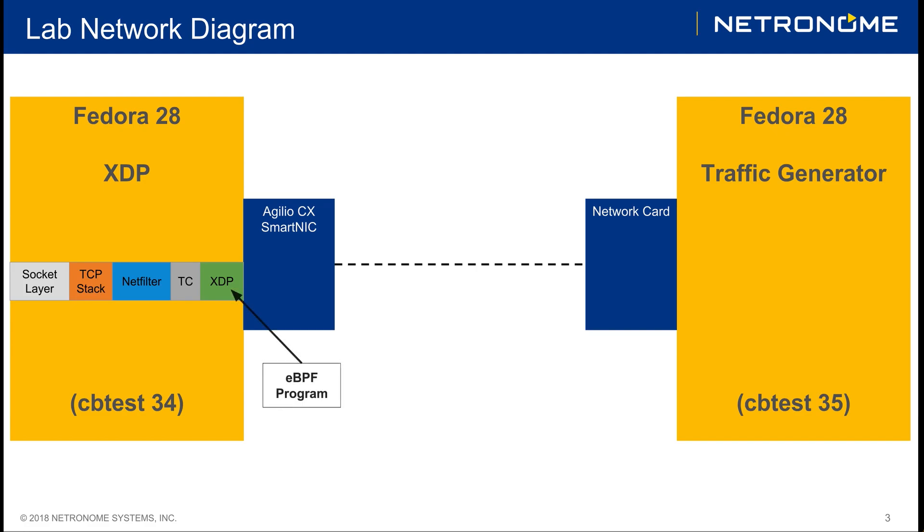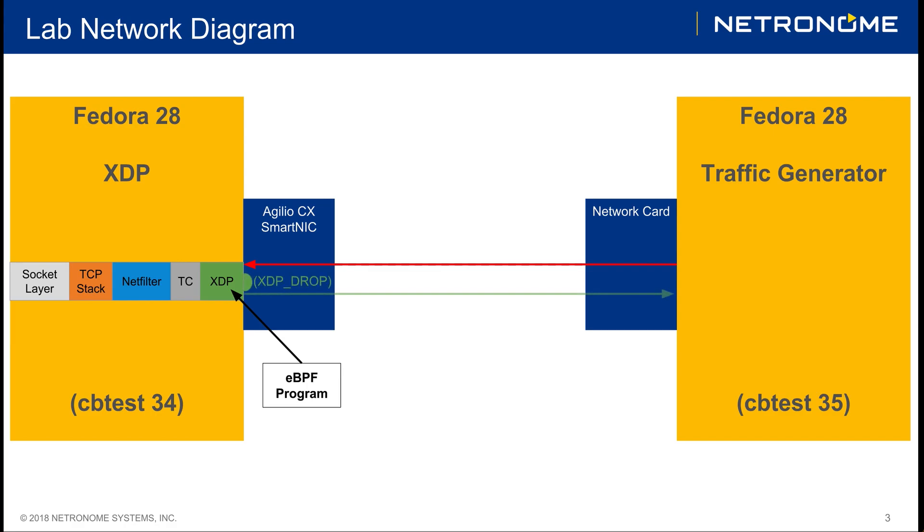The BPF program can be run on different points of the host. It can be run on driver mode of the host, which means that when a packet comes in, the driver itself can run the BPF program using XDP and it can carry out different functionality, such as it can drop the packet to stop it from reaching the host, or it can TX the packet, which means it can send the packet back out of the network interface to where it came from.